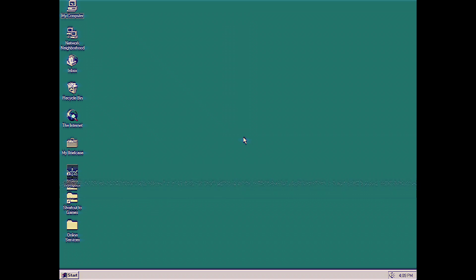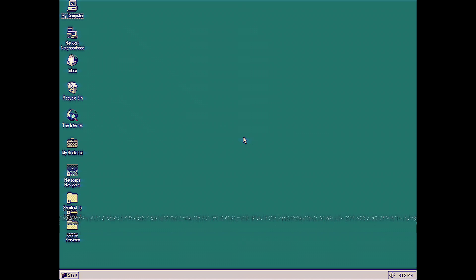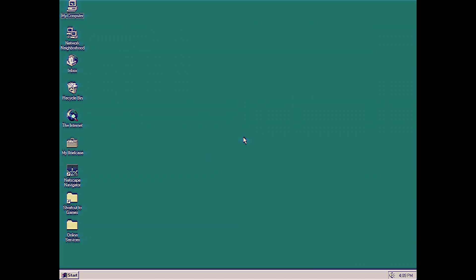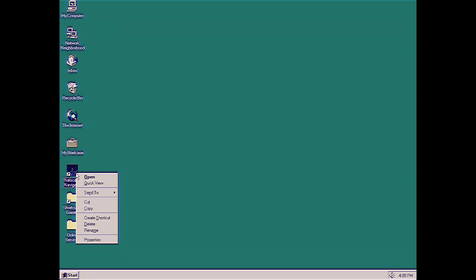Okay, so we're going to start at our desktop, which we talked about before, and we're going to go over here to Netscape Navigator. We're going to right-click on that, and then we're going to click Open.